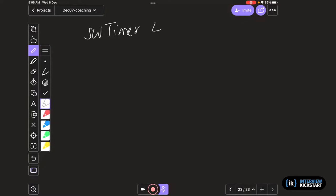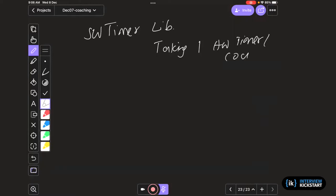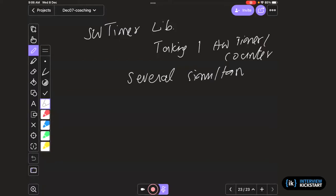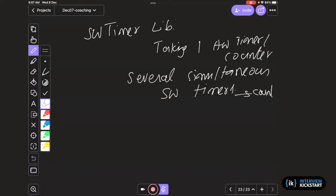So what is a software timer library doing? It is basically taking one hardware timer or counter and providing several simultaneous software timers. These are counts, and one counter is multiplexed for each software timer. That is the crux of the whole software timer.